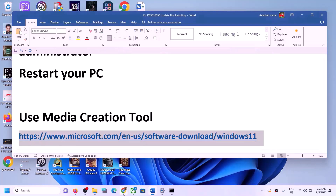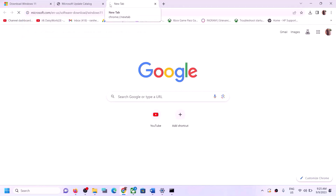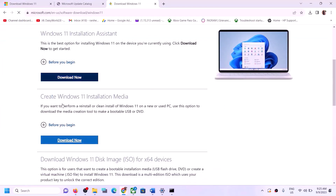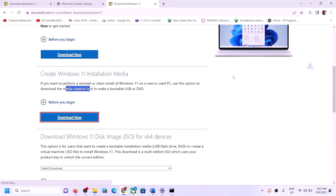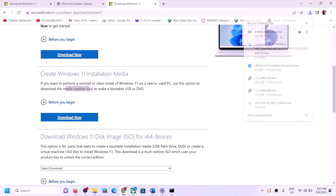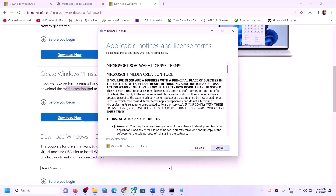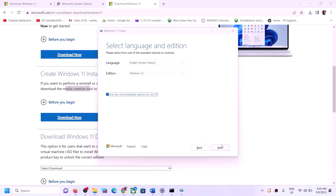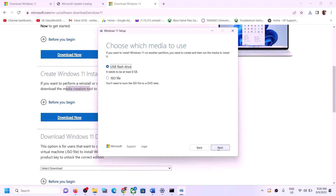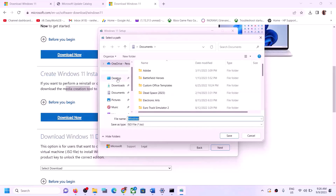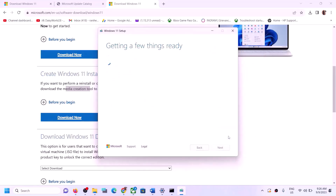The next step is to use the Media Creation Tool to update Windows 11. Copy the link provided in the video description and open it in a browser — it will take you to the Microsoft website. Click Download Now for the Media Creation Tool, then run the exe file and click Yes to allow. Click Accept, then Next, select ISO file, click Next, save it to the Desktop, click Save, and let the download complete.